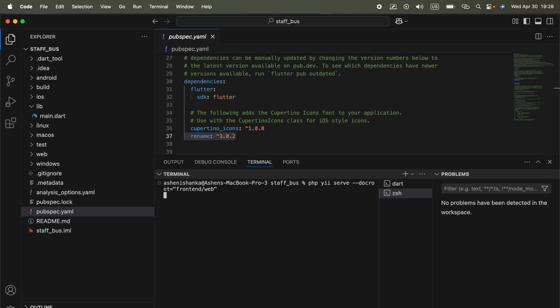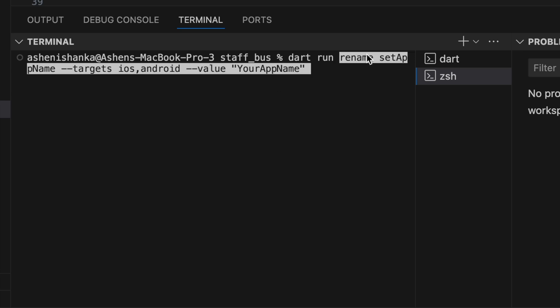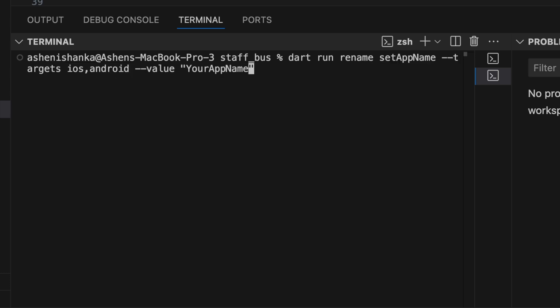I will include the command for that that allows you to change the bundle identifier. You have to run the command dart run, and here we are going to use rename. You can see we use set app name and hyphen hyphen targets and set iOS comma Android. Now we need to do the iOS change only, so I'm going to delete this comma and Android.